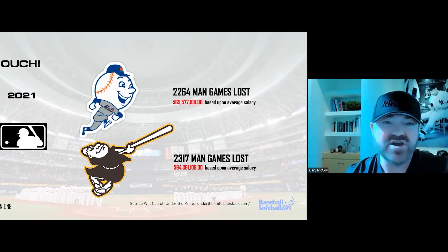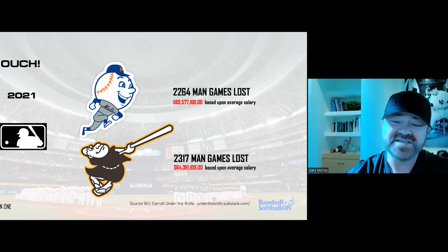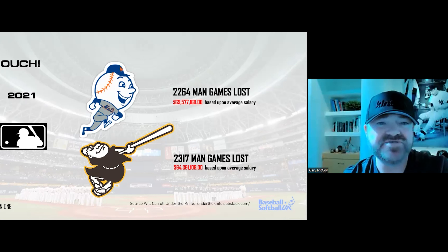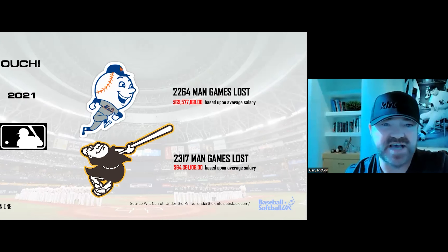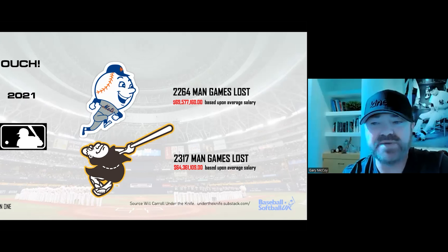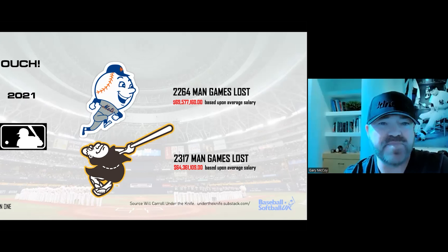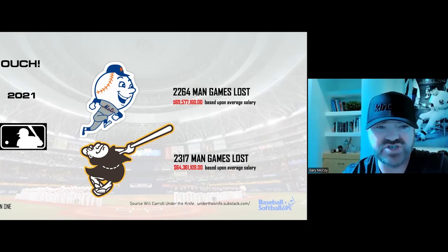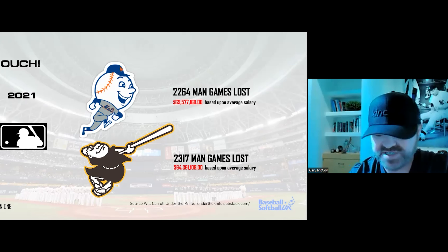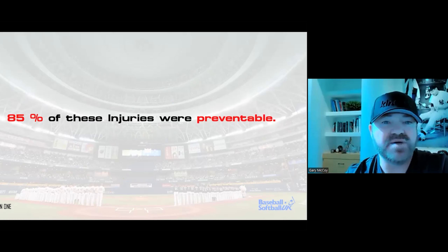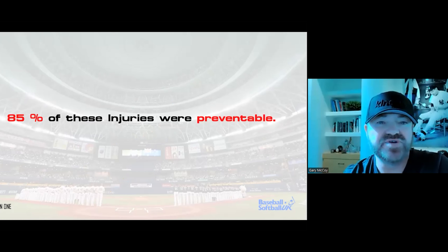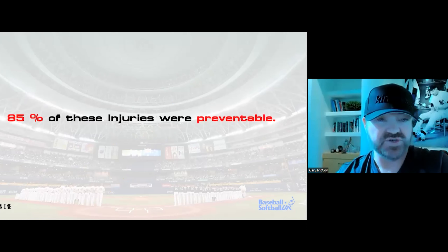Those average numbers are significantly exacerbated in these two groups — the Mets lost Jacob deGrom, whose salary is stunning, same with the $300 million being paid to Fernando Tatis with the San Diego Padres. There is a significant cost for injury — not just financial, but man games lost is also directly related to wins and losses.